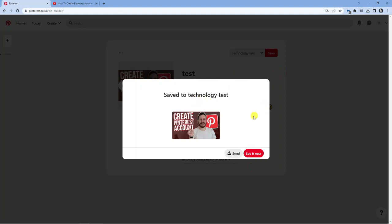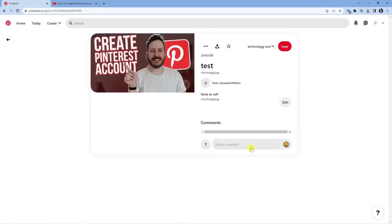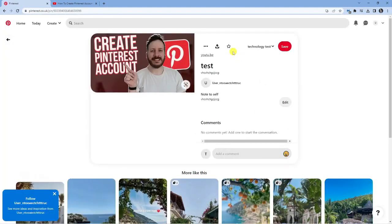So what you can now do is send this directly to your friends and followers by clicking the send button down here. And if you want to see what it looks like, just click the red see it now button here and you're going to see what it looks like.